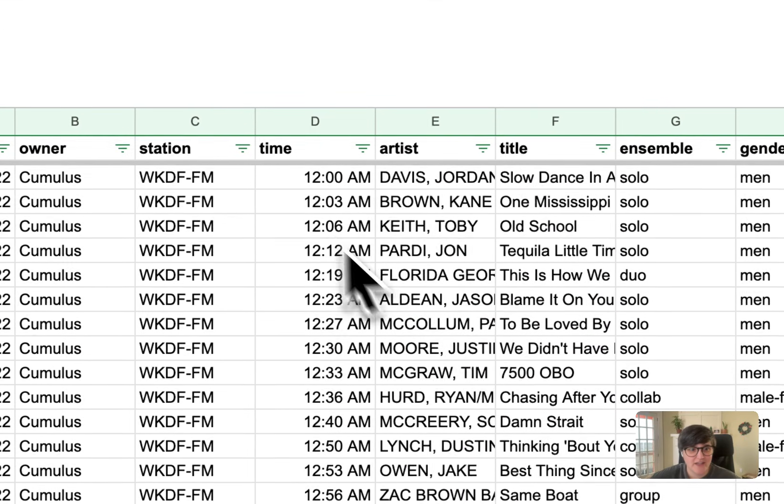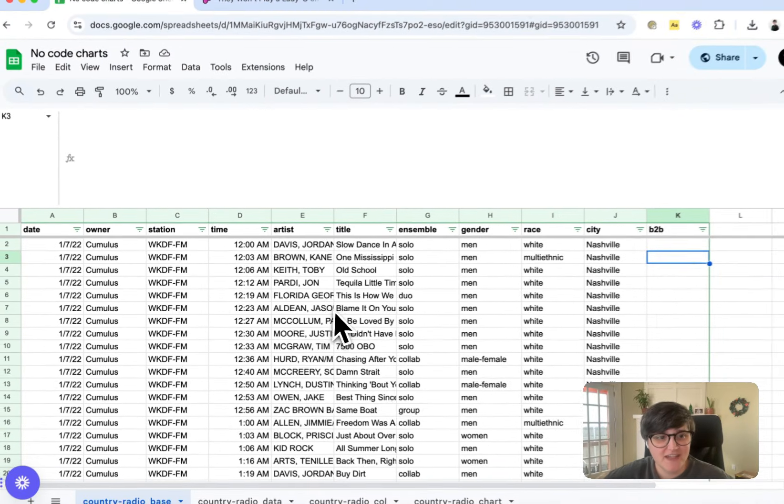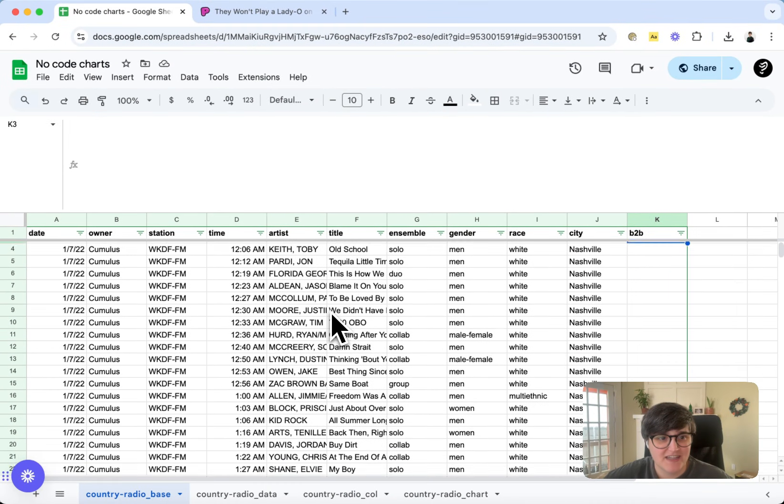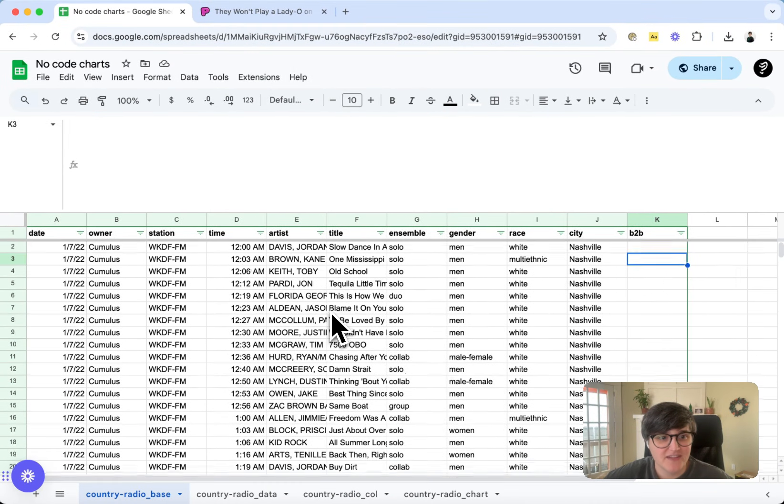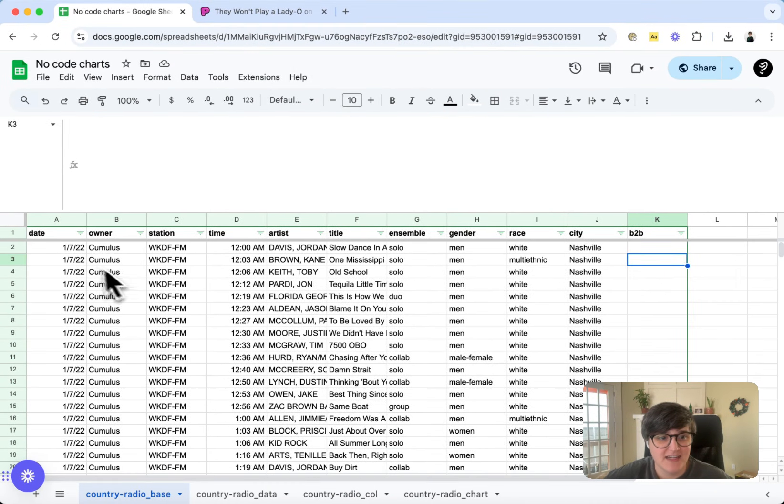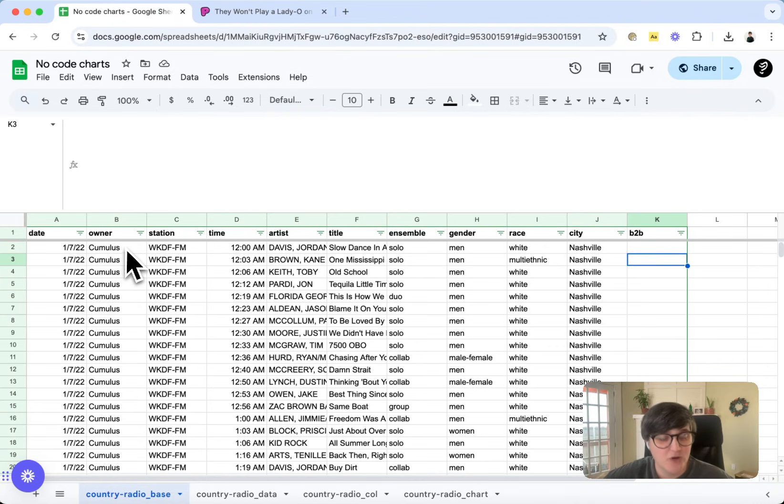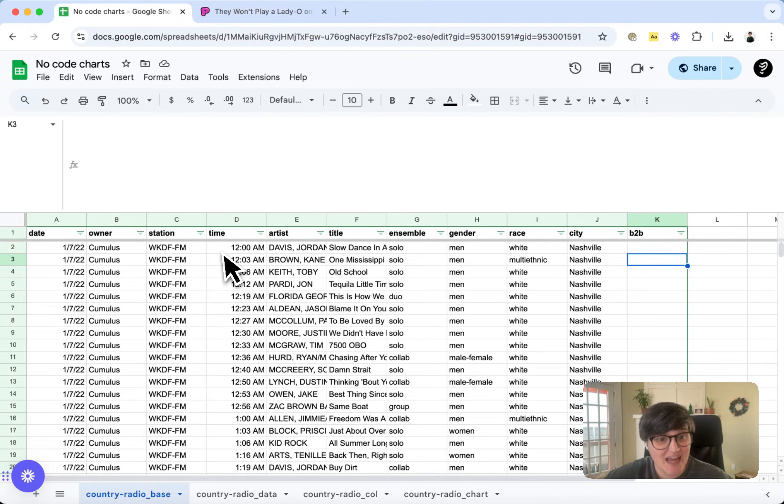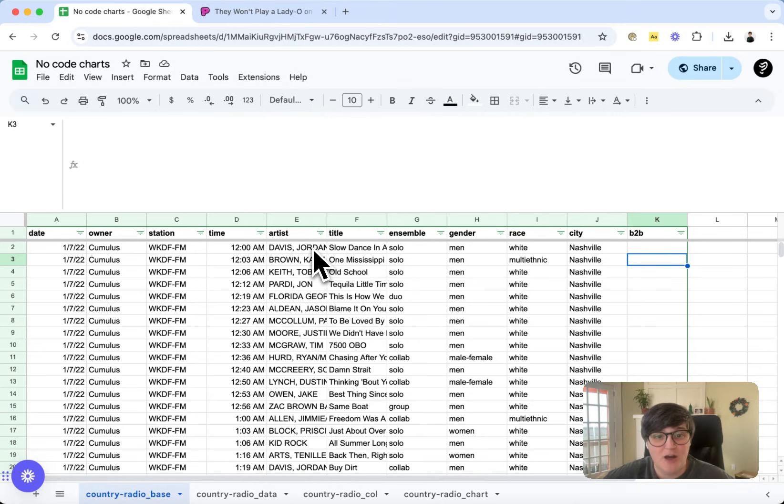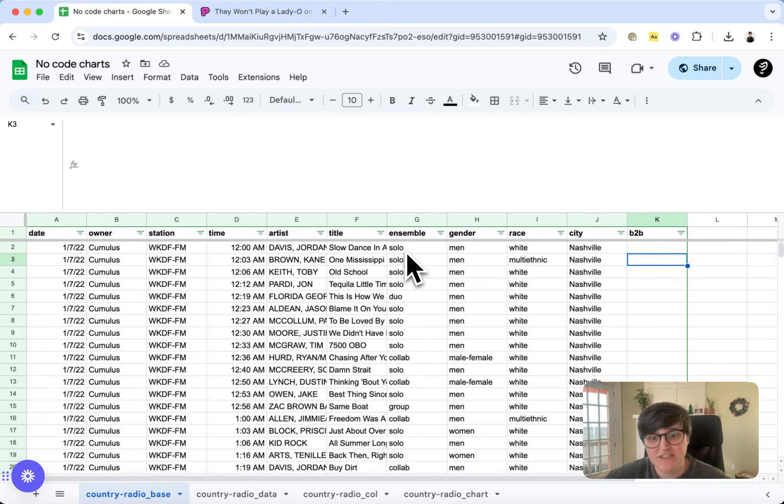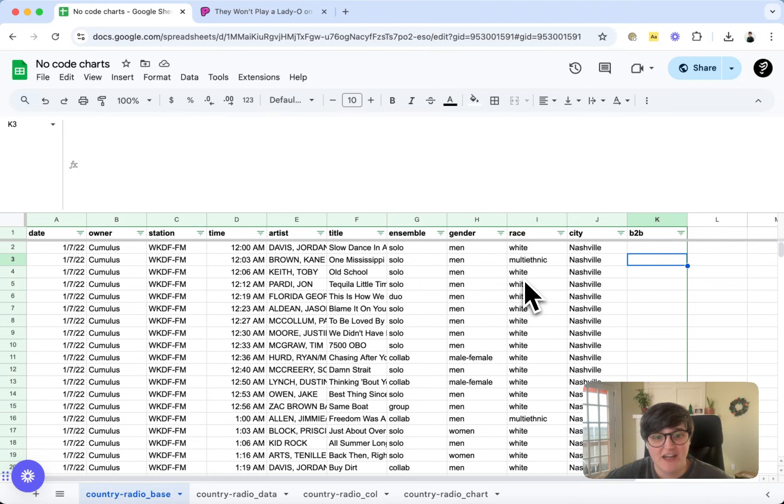This is what it originally looks like. It's got the fields of everything that you need: the date, the owner of the station, the station name, where the station is located, the time of the play, the artist and the song title, whether that's a solo, a group, or a collaboration, and then the gender and the race of the artists on the song.